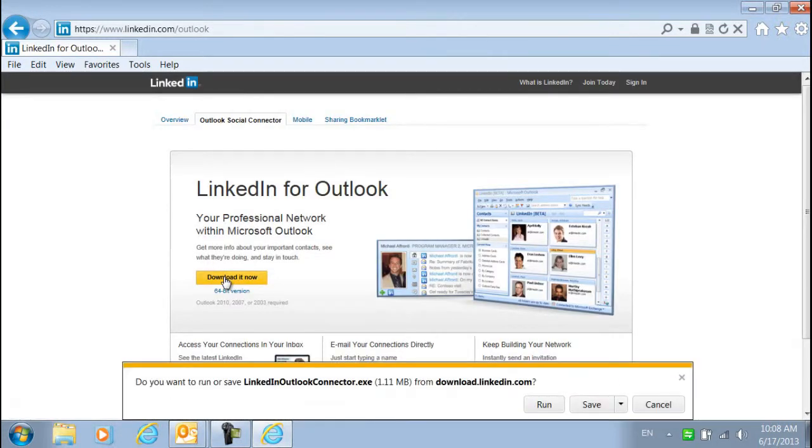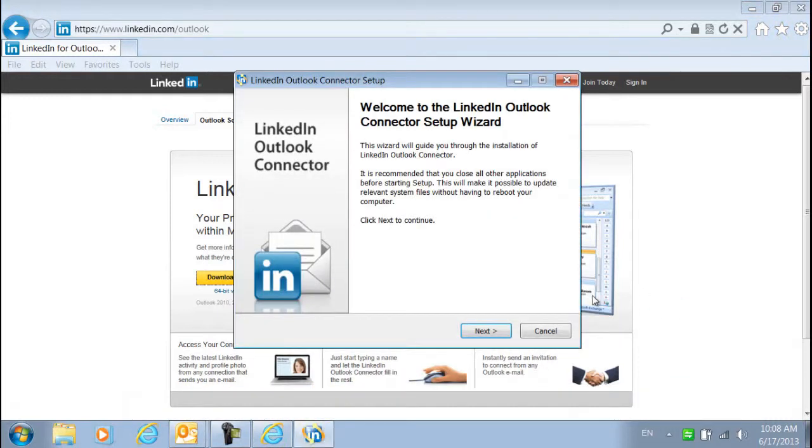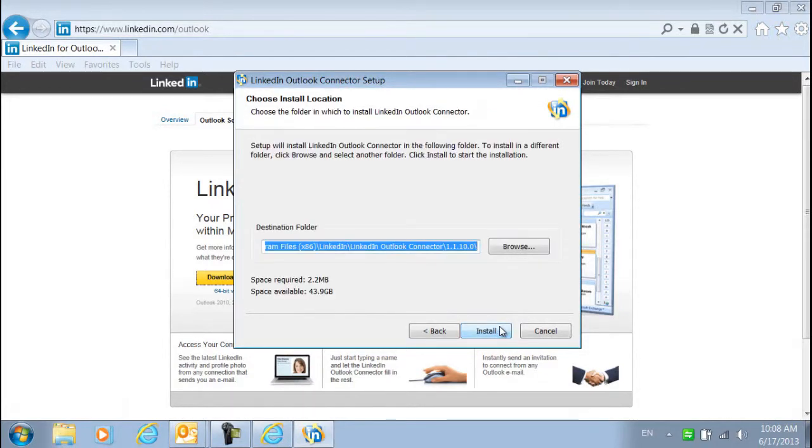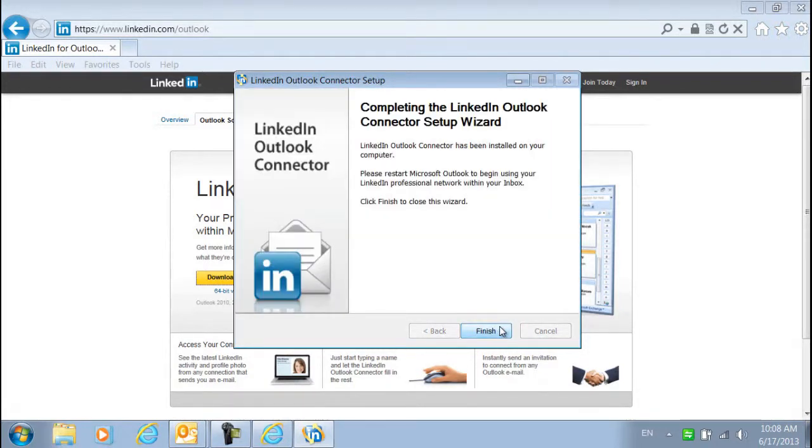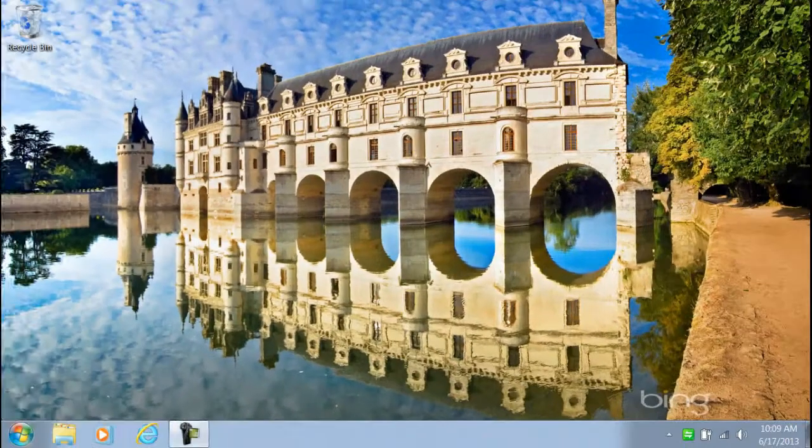I'll click to download and then select Run to start the installation program. I'll walk through the installation program and accept the license agreement. I'll click Install and then Finish. Now I'll restart Outlook.